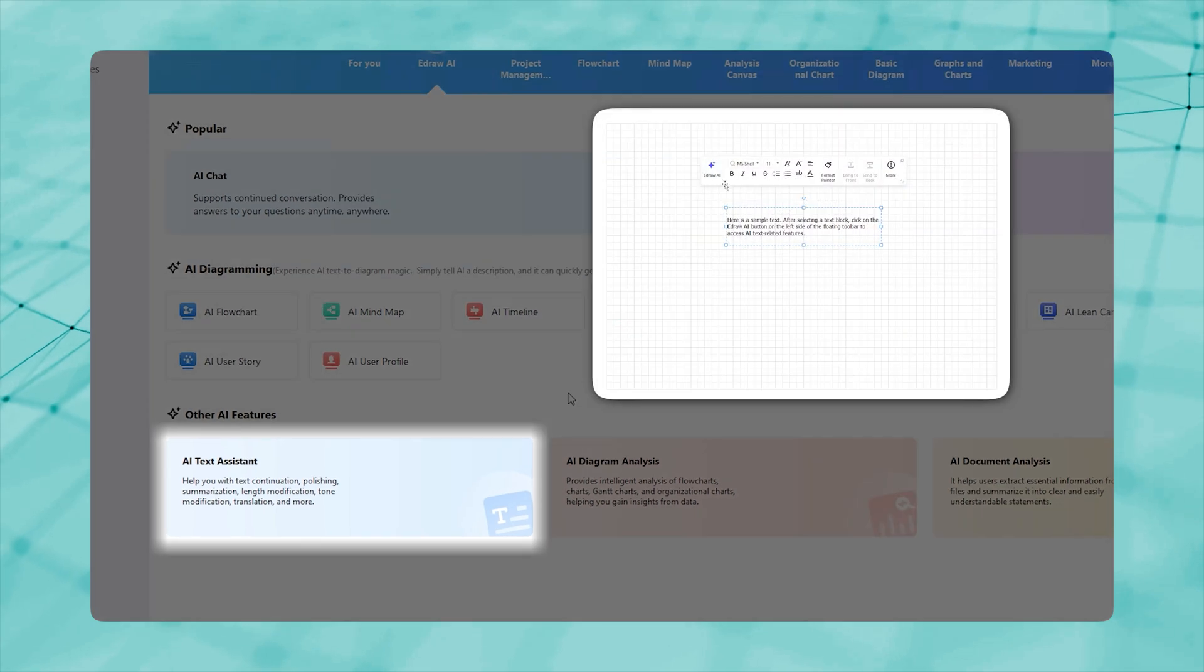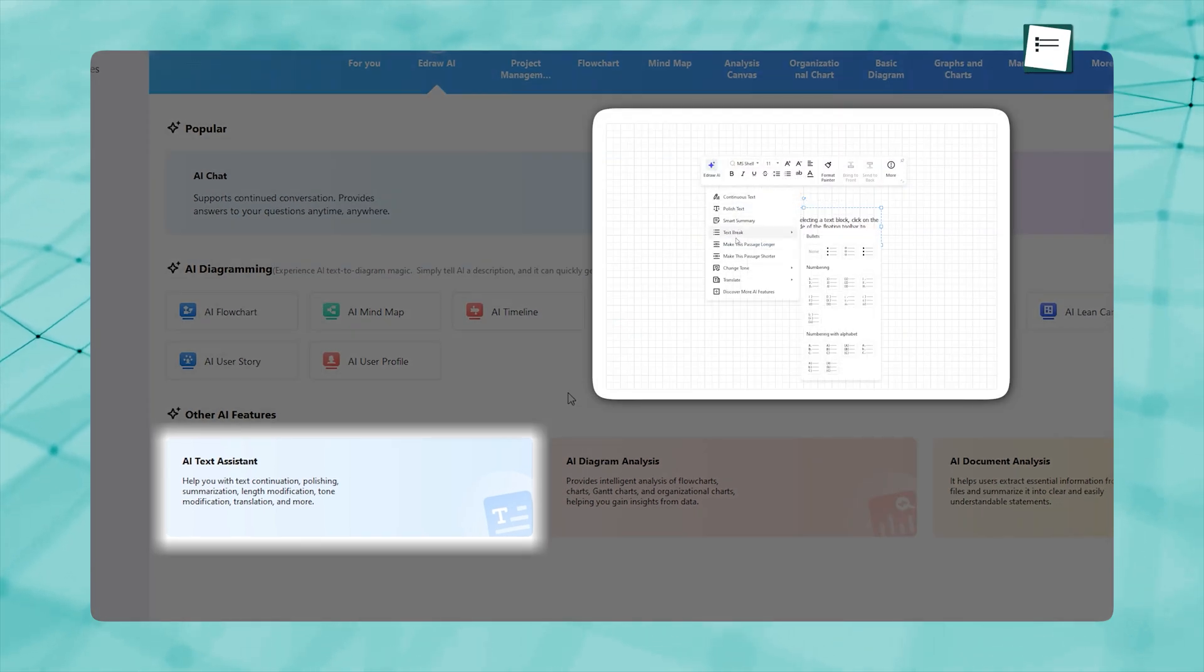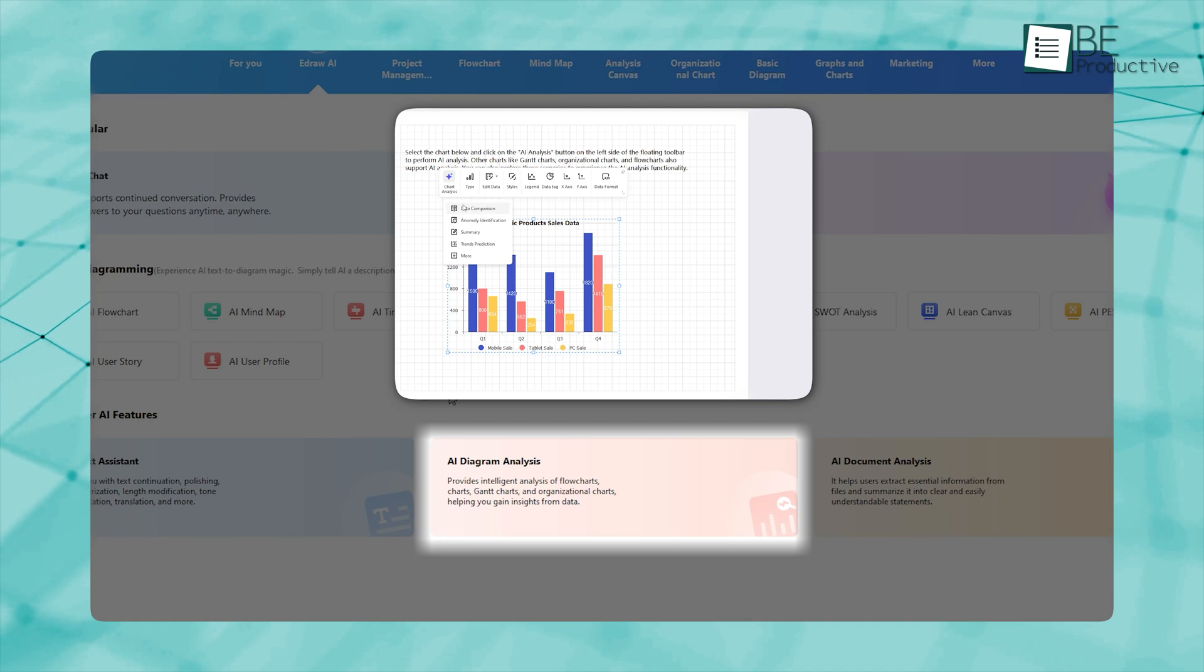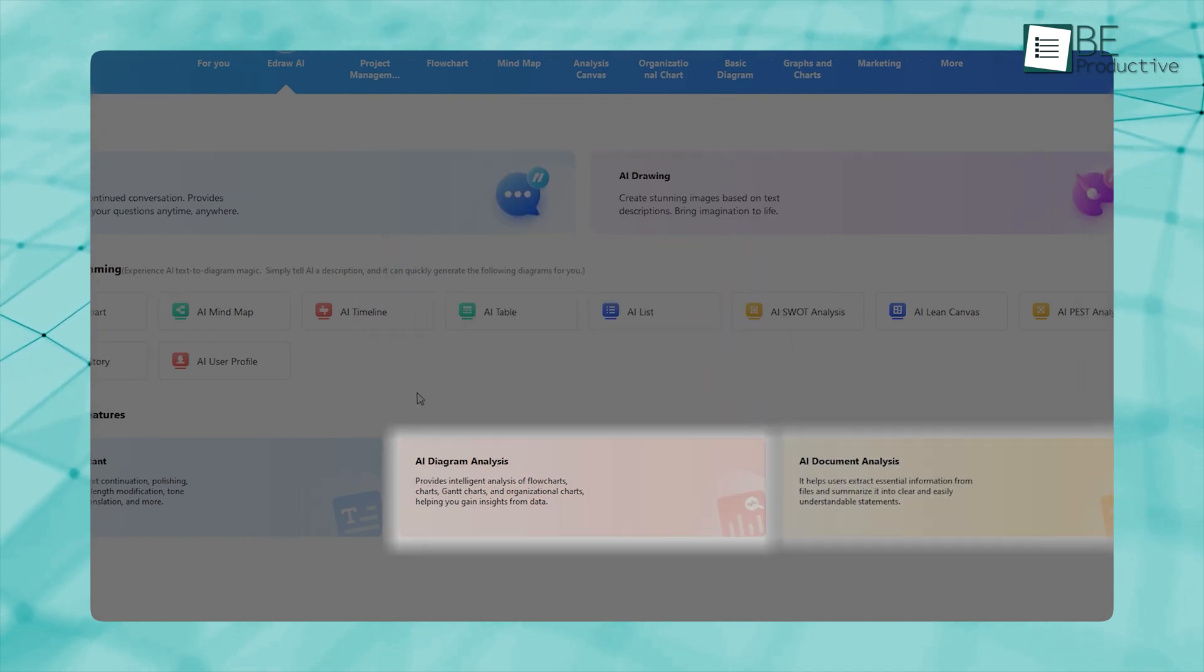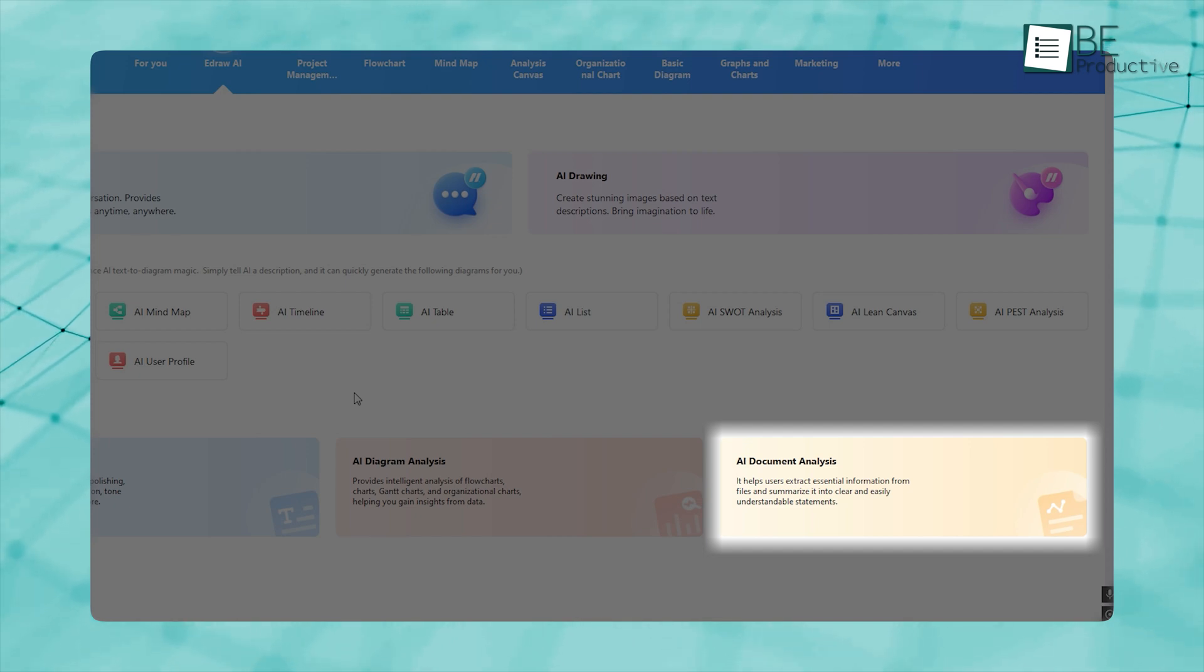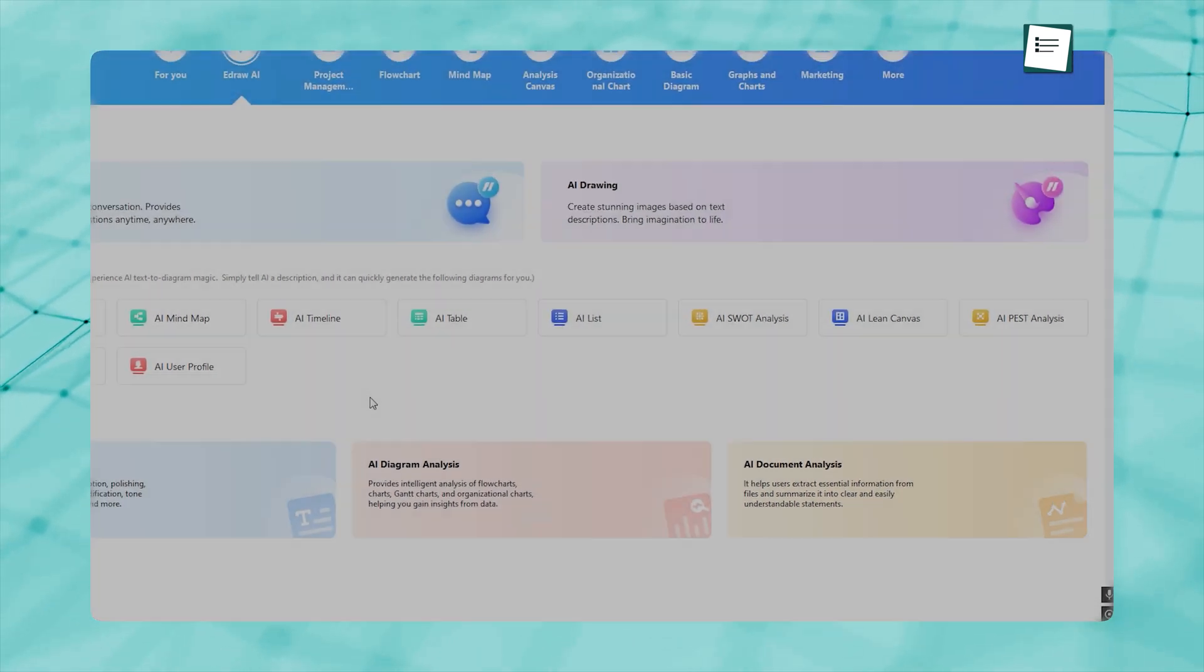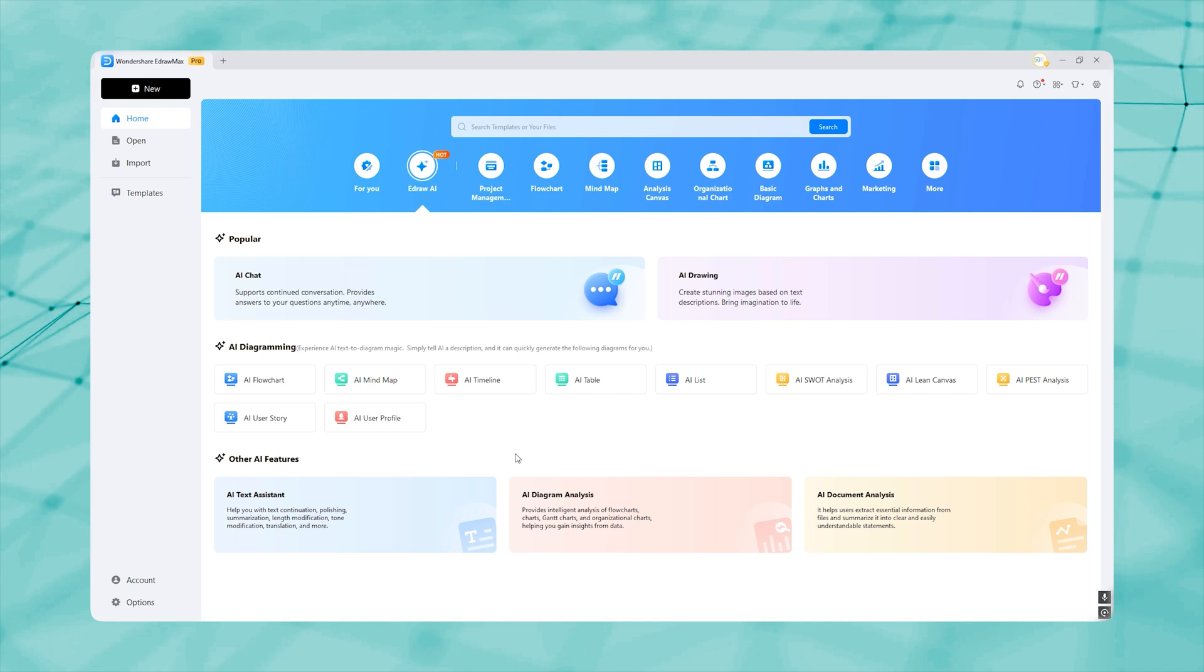You're getting an AI text assistant for anything related to text modification, an AI diagram analysis for intelligent data-driven analysis of diagrams, and an AI document analysis that accepts attachments and summarizes it to easily understandable statements. That's the power eDraw Max AI brings.